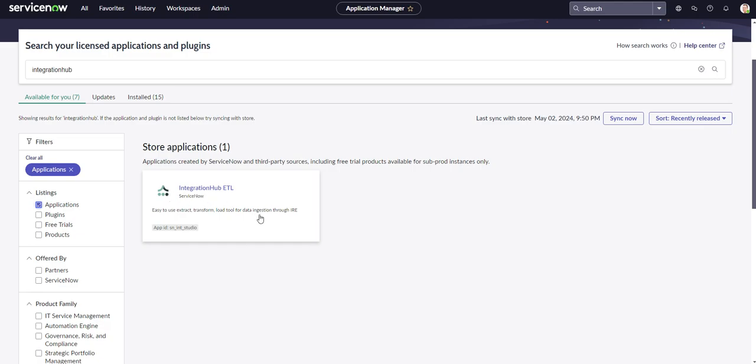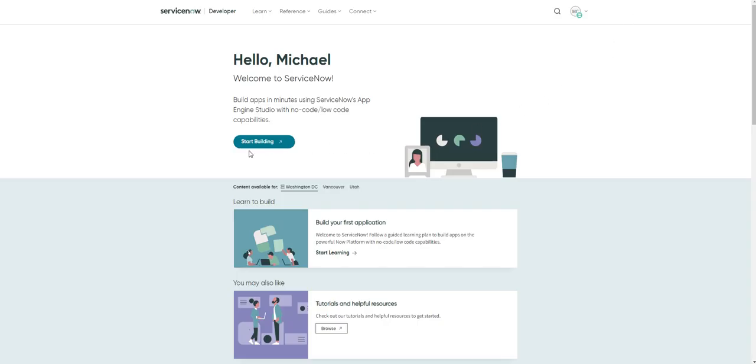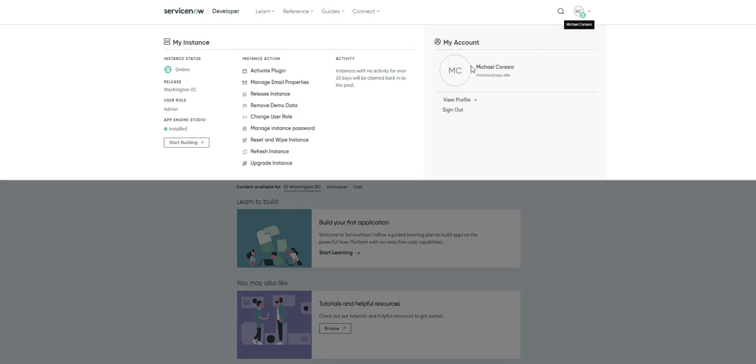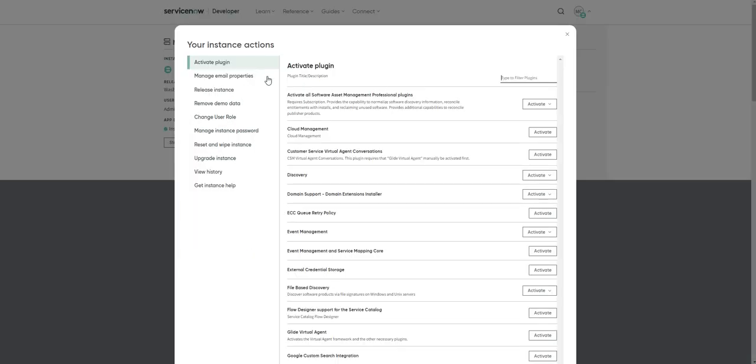What you would need to do is head over to your developer home page at developer.servicenow.com. When you log into your account, it should bring you to a screen like this. If you click on your profile initials, you're going to see an option for activate plugin.